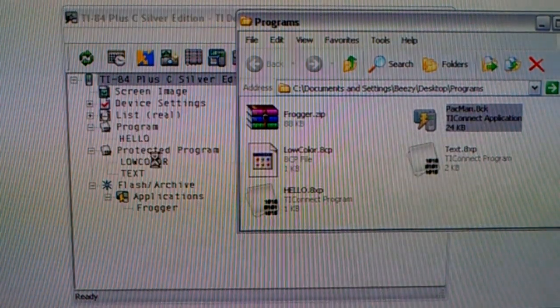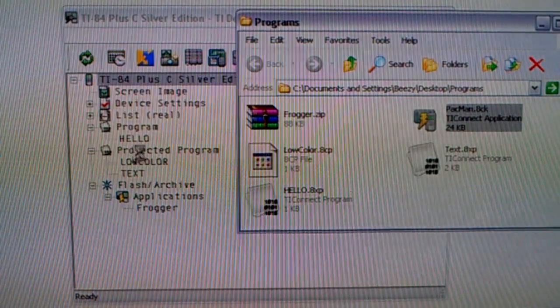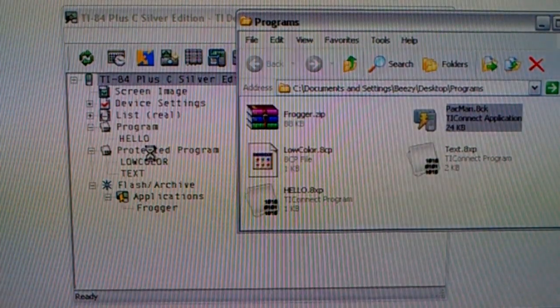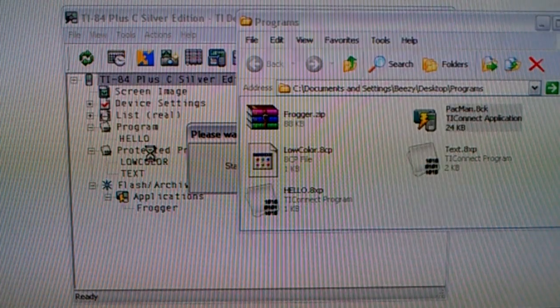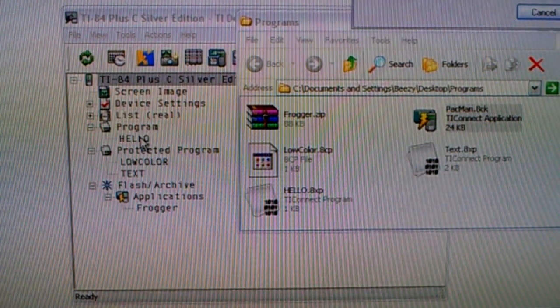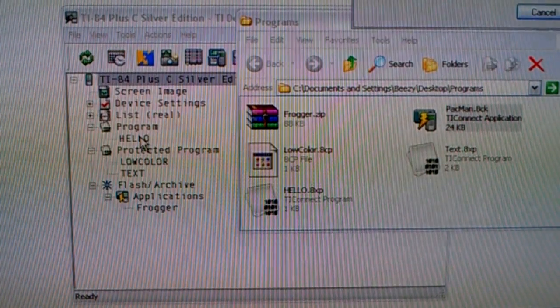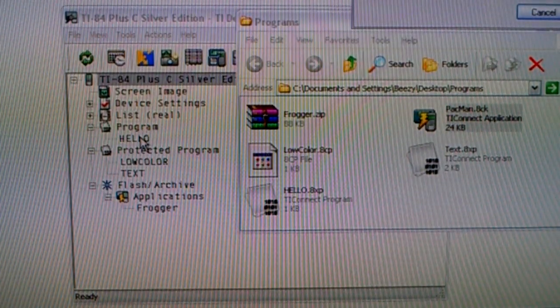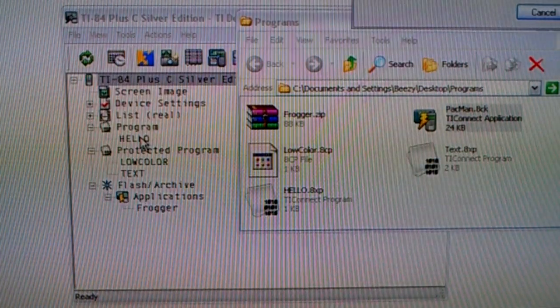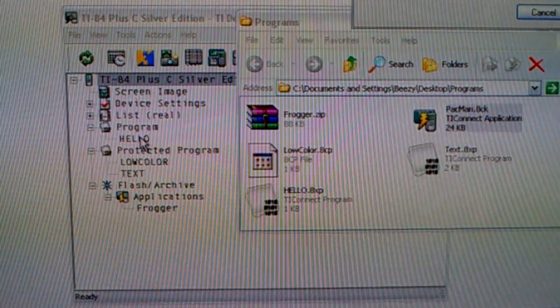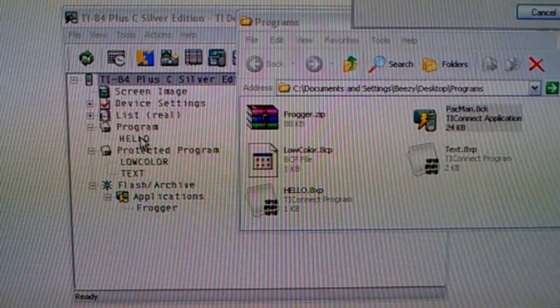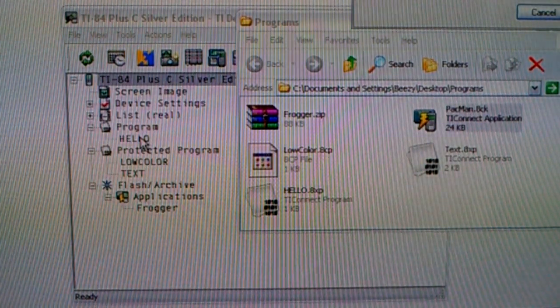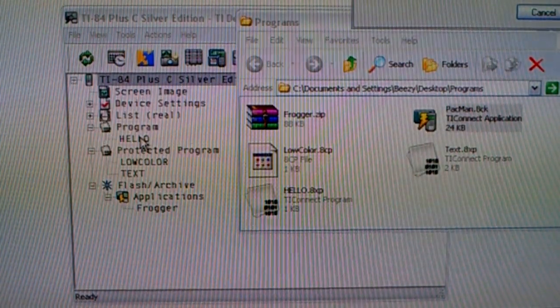Now, this program in protected program slot. Protected programs, you can only edit on your computer. This program up here, hello, it can be edited on the calculator itself. Generally, regular programs are basic programs, or assembly programs that are in hex. But once you compile a hex program, a hex assembly program, you can't edit it on the calculator anymore.